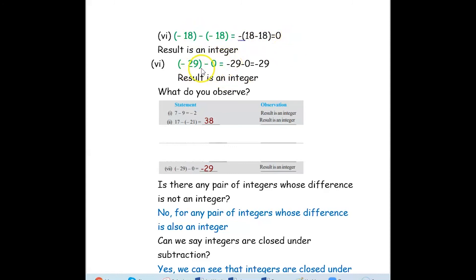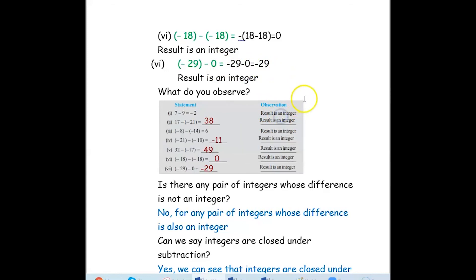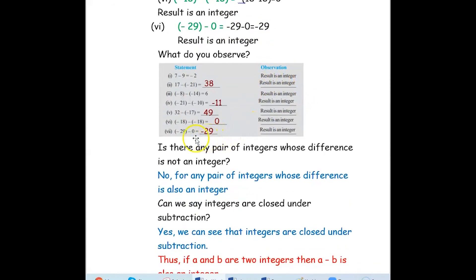Next: negative 29 minus 0. Negative 29 minus 0 is again negative 29 — this is also an integer. So now, if you subtract any two integers — positive integers, one positive and one negative, two negative integers, or any integer with 0 — the result is also an integer.